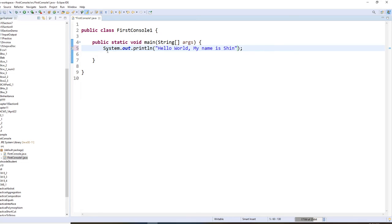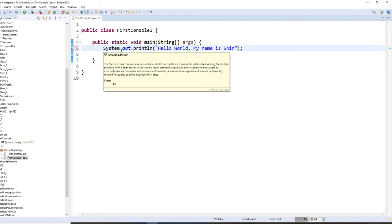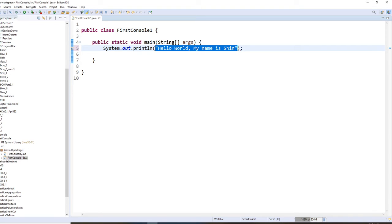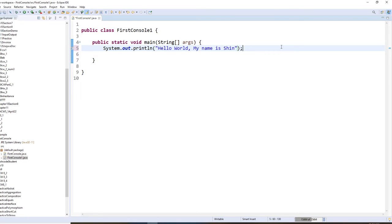So again, right here, System is a class. Out is a class. Println is the method. This method will print whatever you wrote here. That's called parameter. Whatever you write here will be printed out on a console. On a console. Remember, this is console program.